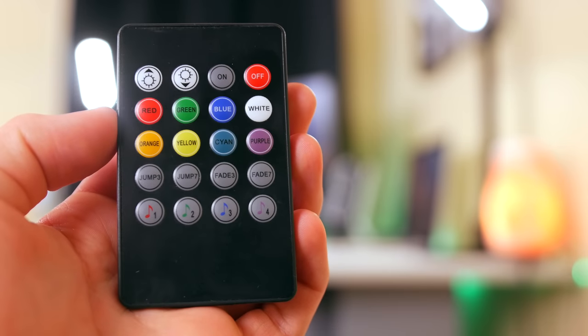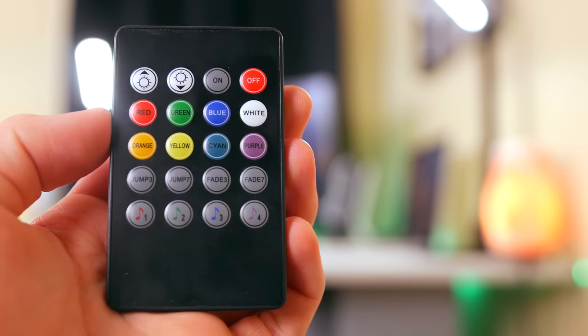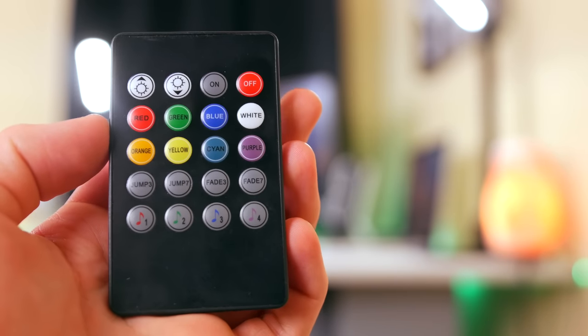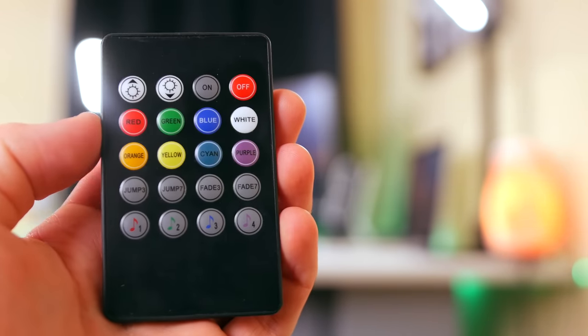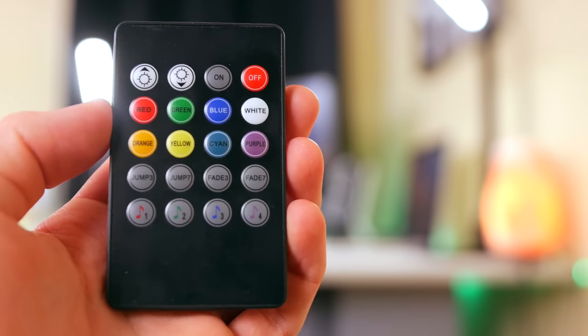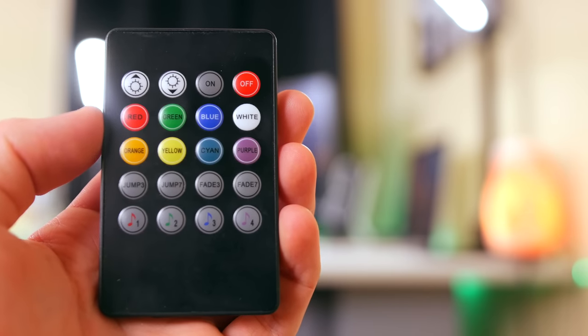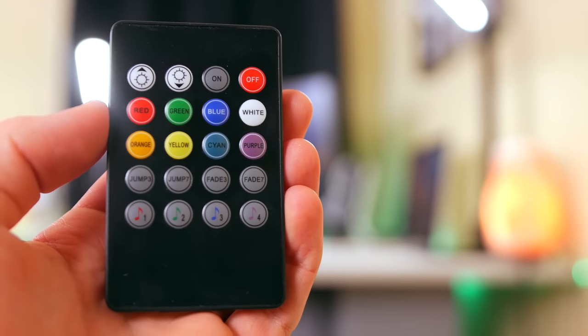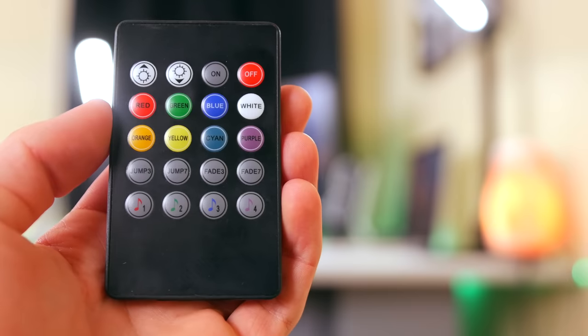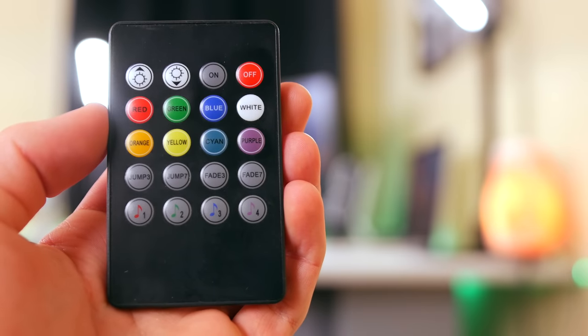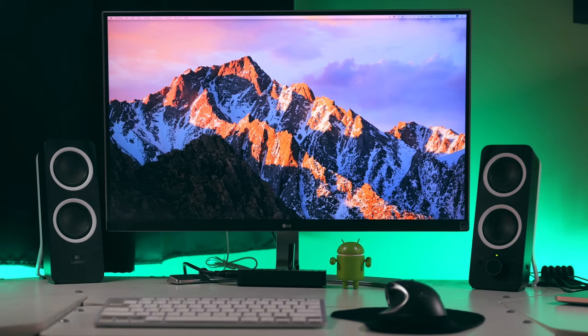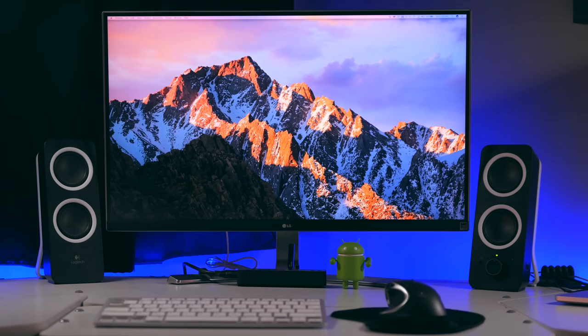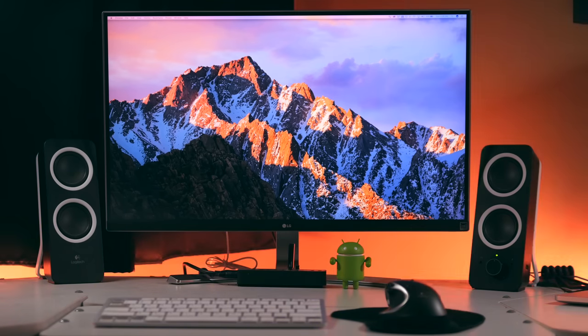The included remote allows you to choose any color that you want. I leave it on purple about 90% of the time because I think it looks awesome with the orange salt lamps, or you can select options that make the lights jump or fade from one color to another.